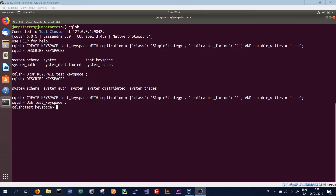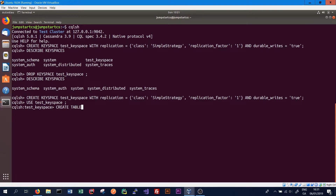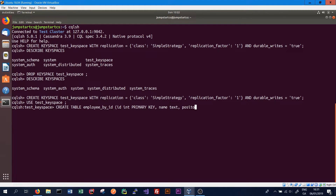Clustering columns are used for sorting data and determining the order in which data is stored on disk. To create a simple table — employee_by_id — where ID is unique for each employee and serves as the primary key, we type CREATE TABLE, give it the name employee_by_id, and specify the columns: ID as type int and the primary key, name as text, and position as text.